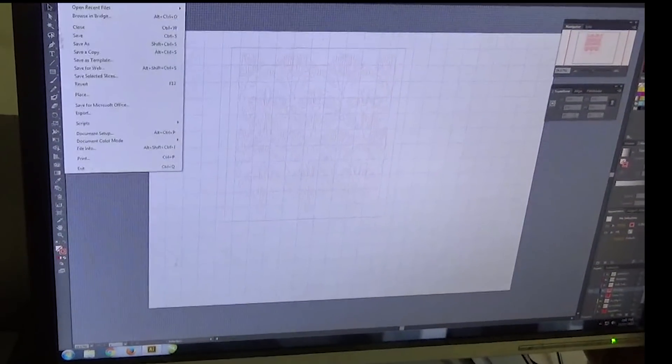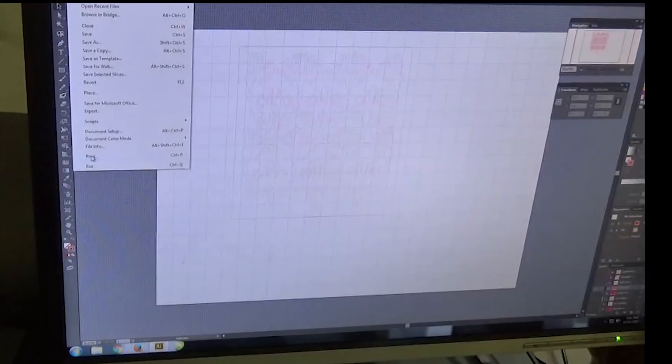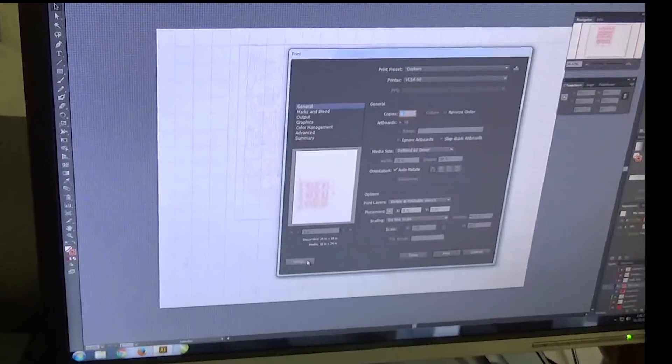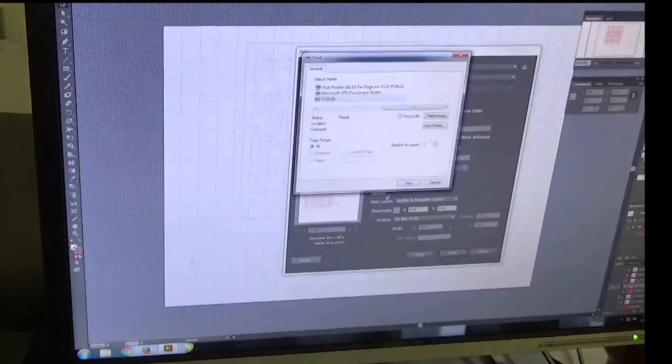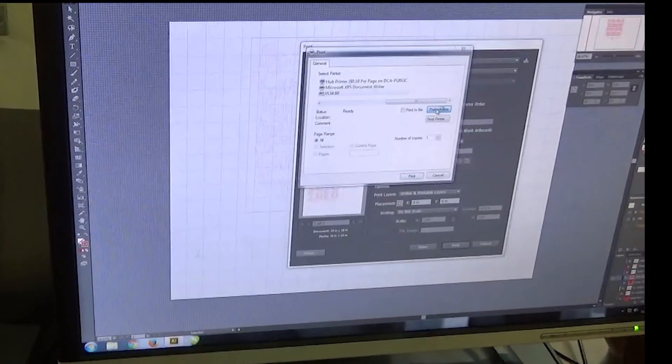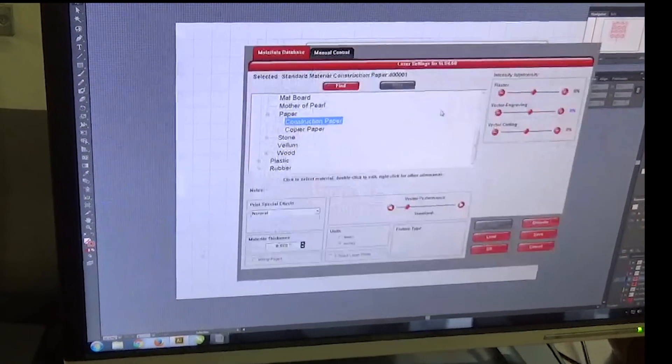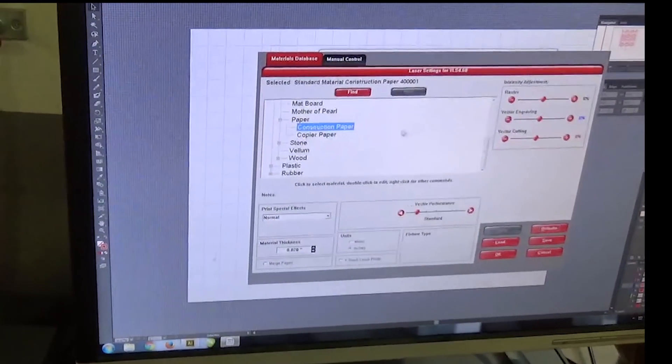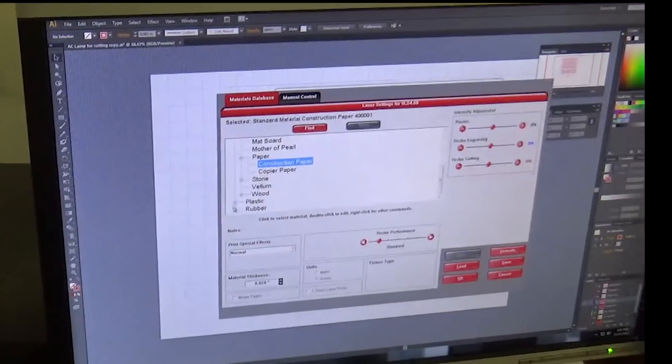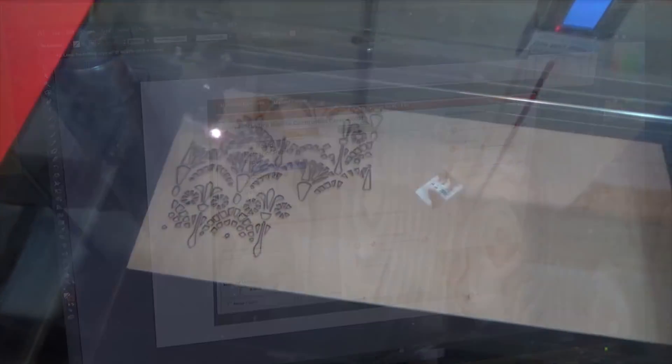On this laser cutter, sending a drawing is as easy as printing and selecting the material and it does everything else. I'll have to go through a lot more effort than that on the new laser cutter that I'm going to be using.